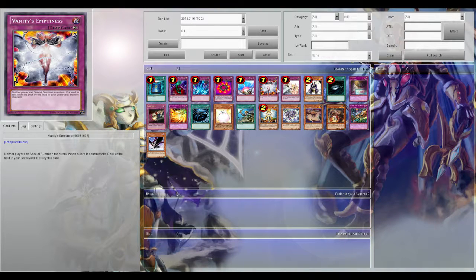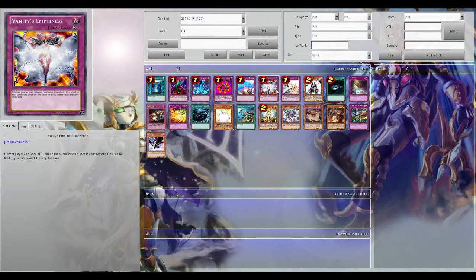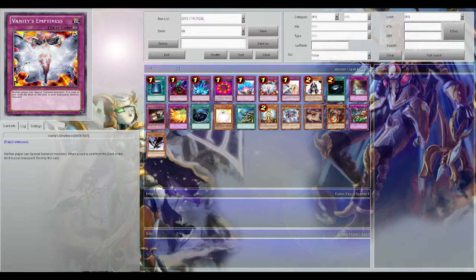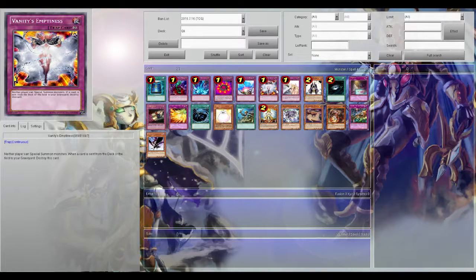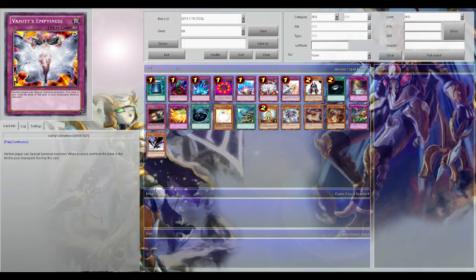Next up is Vanity's Emptiness. Vanity's emptiness is so strong right now. It was so strong that when it was at 3 everyone played it at 3. Just really good at stopping your opponent's plays.